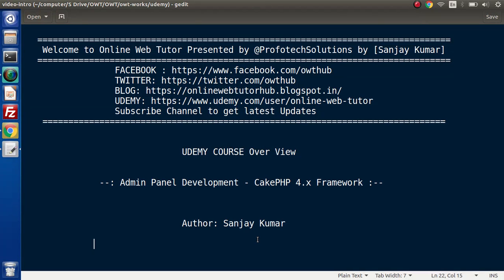Hello guys, welcome to Online Web Tutor. I am Sanjay. Inside this video session, I will give you our Udemy course overview which we have released - a new exciting course called Step-by-Step Admin Panel Development using the latest version of CakePHP framework.